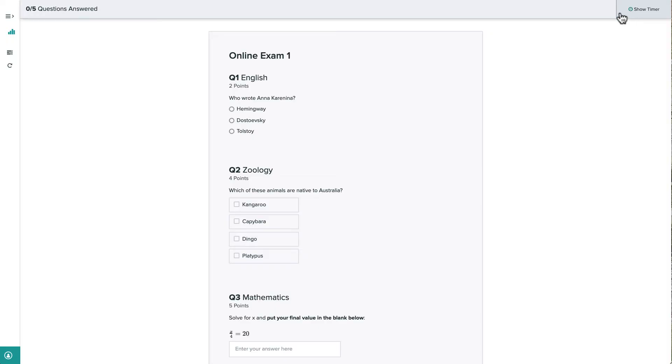If we want, we can hide the timer by clicking on the X up here, but let's keep the timer visible for now.